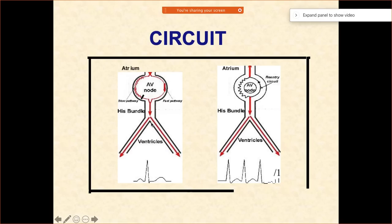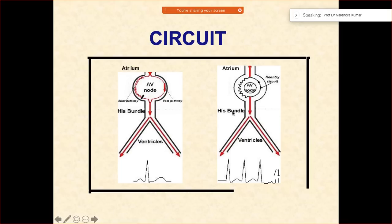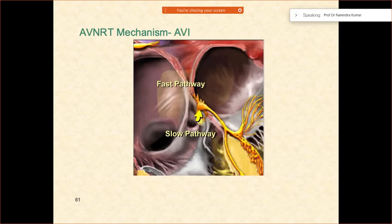Now in the circuit — in normal sinus rhythm, you can notice the impulse going down across the fast pathway. However, due to the longer refractory period of the slow pathway it doesn't go up, and you get a normal rhythm like this. However, as I already showed you the circuit, this is how you get the tachycardia.